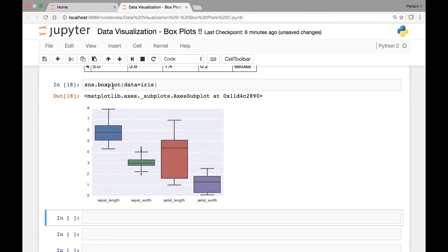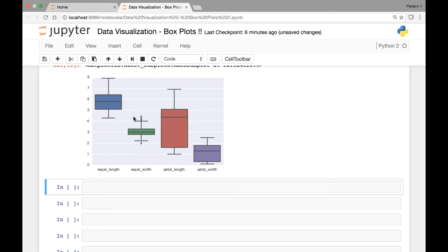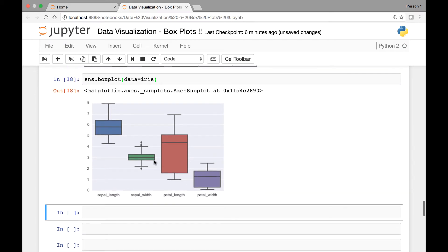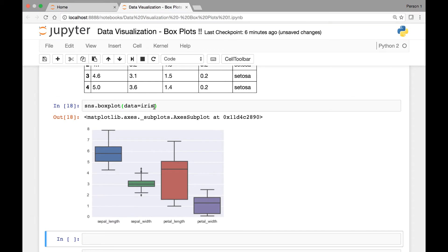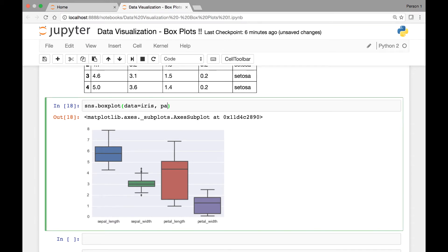So sns.boxplot and let's pass our iris dataset and see what we get. If we simply pass our iris dataset, this is the box plot. We have sepal length, sepal width, petal length, and petal width on our x-axis and the actual length on our y-axis. Let's pass the palette attribute and use some other colors — let's say coolwarm.